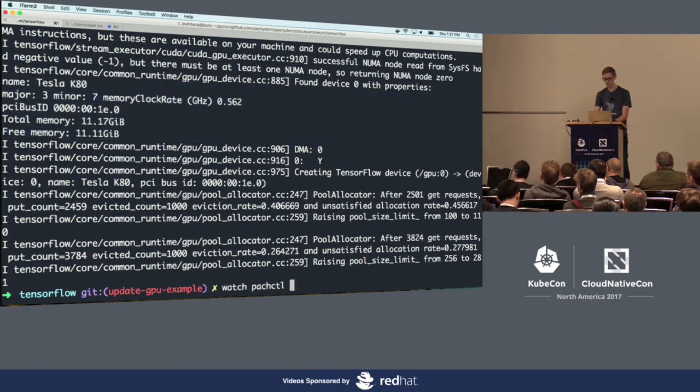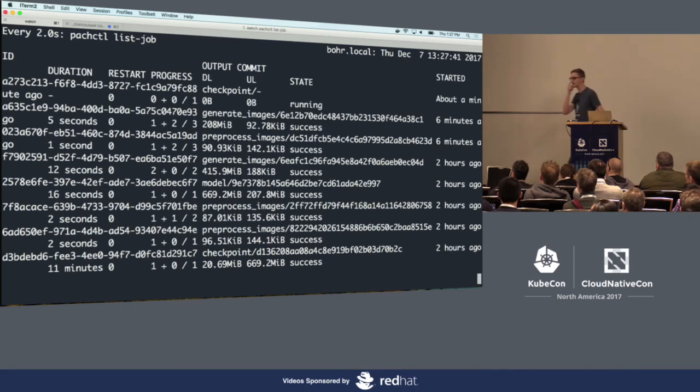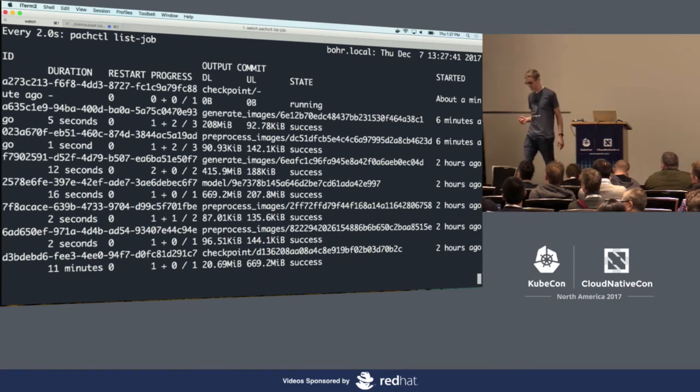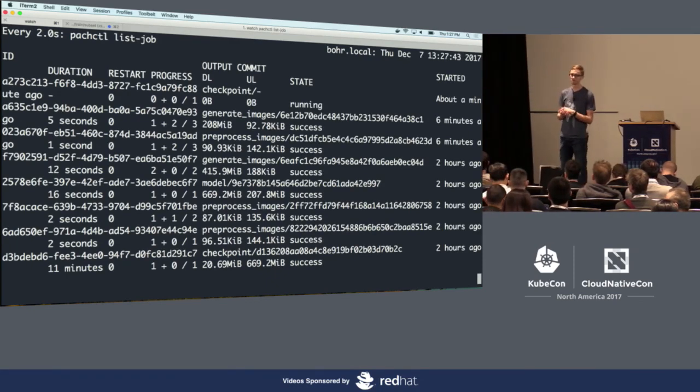There's my GPU in the logs. All I had to do was set that resource limit. This finishes in about one minute, compared to 11 minutes on CPU — that's a pretty good improvement.